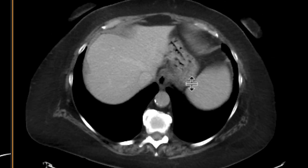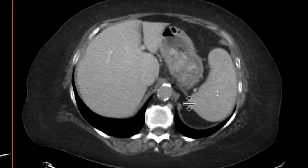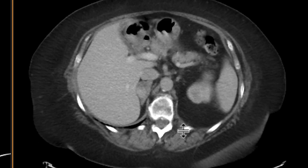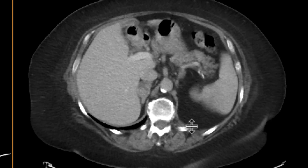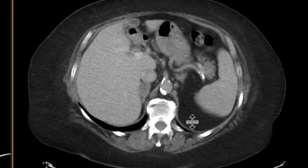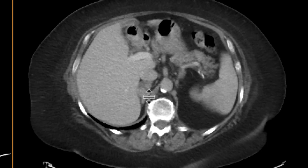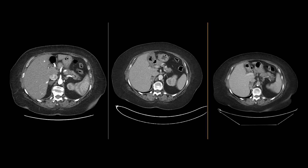Another couple of months go by, and we reevaluate this adrenal lesion. We can see that the enhancing nodule is increasing in size. Looking closely, there are also other enhancing nodules within this adrenal mass. This is a great example of a collision tumor, where you had a pre-existing adenoma in which metastases spread to.